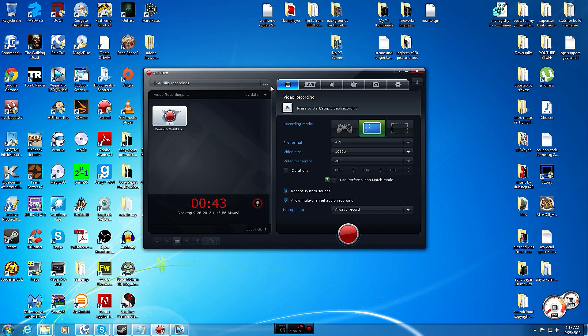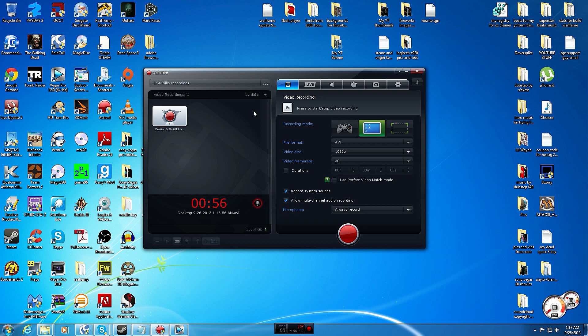We're not going to go over Fraps in this video, but the differences I wanted to point out is it's a system hog on resources. If you try to record at 1920 by 1080 it takes so many resources, with a $4,000 computer it still lagged me down.